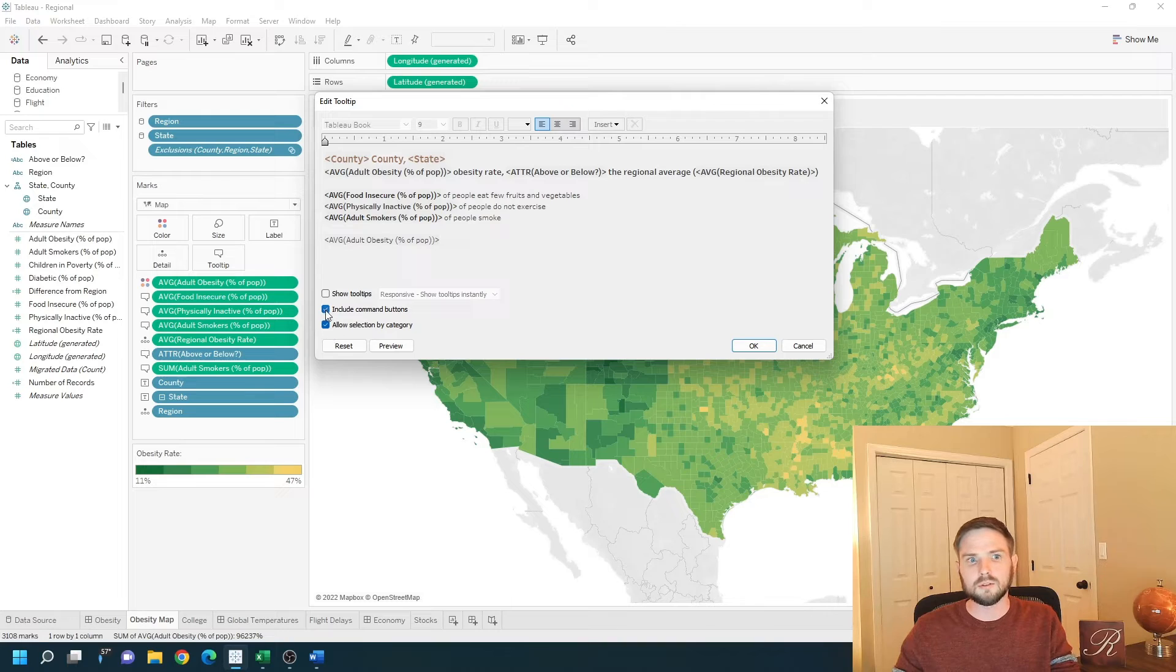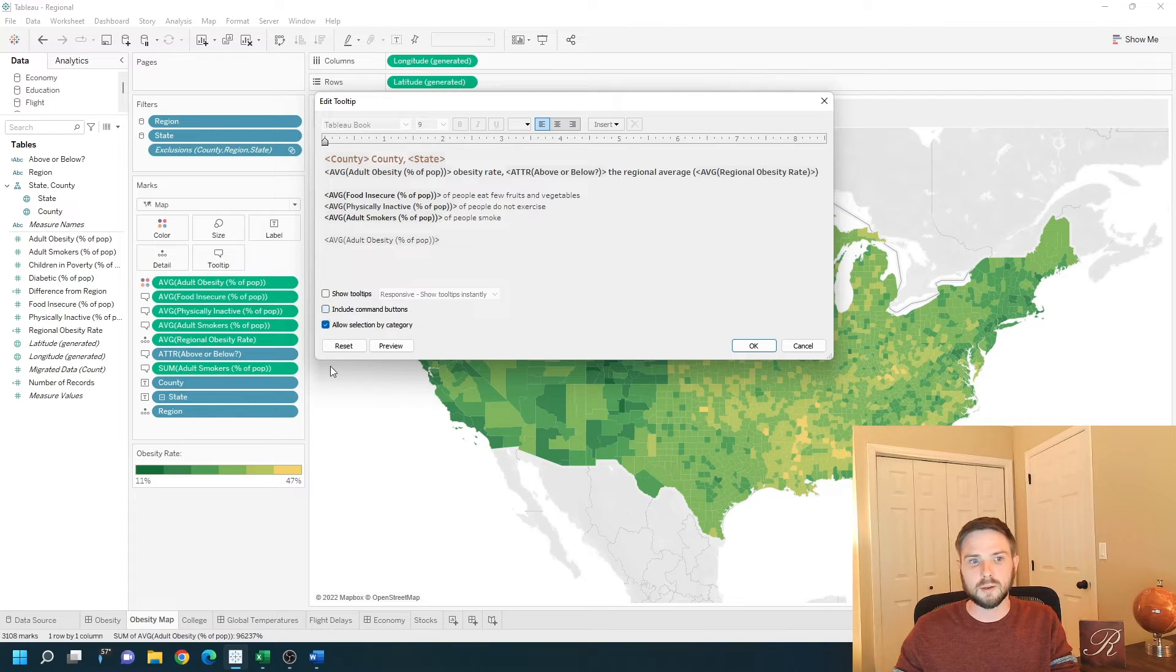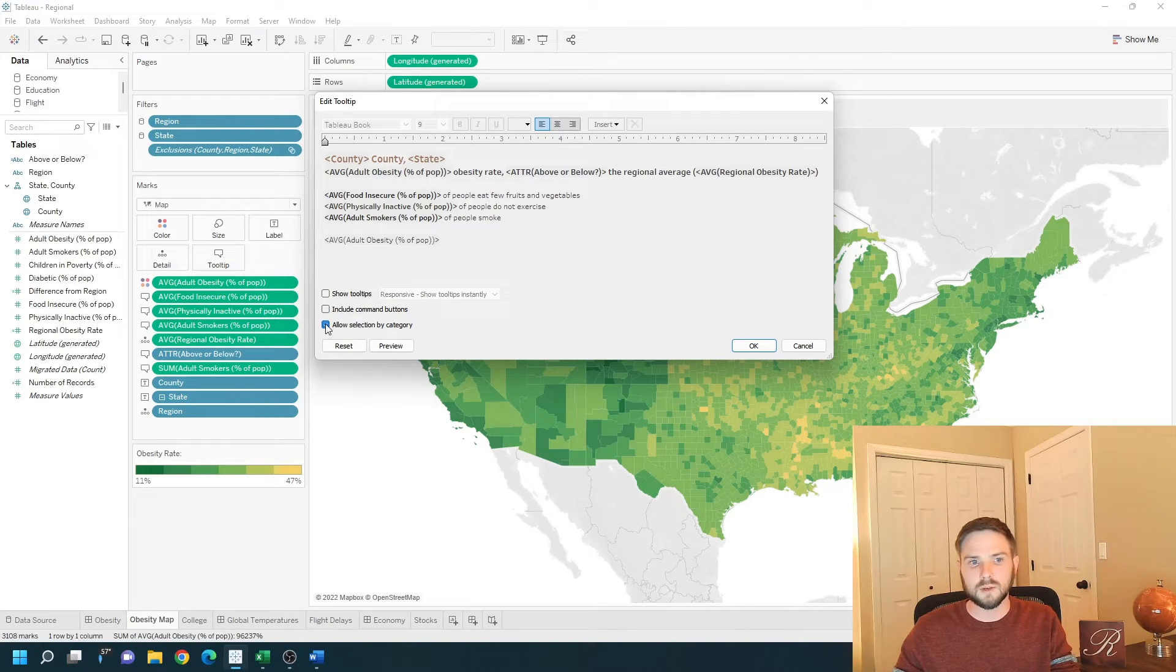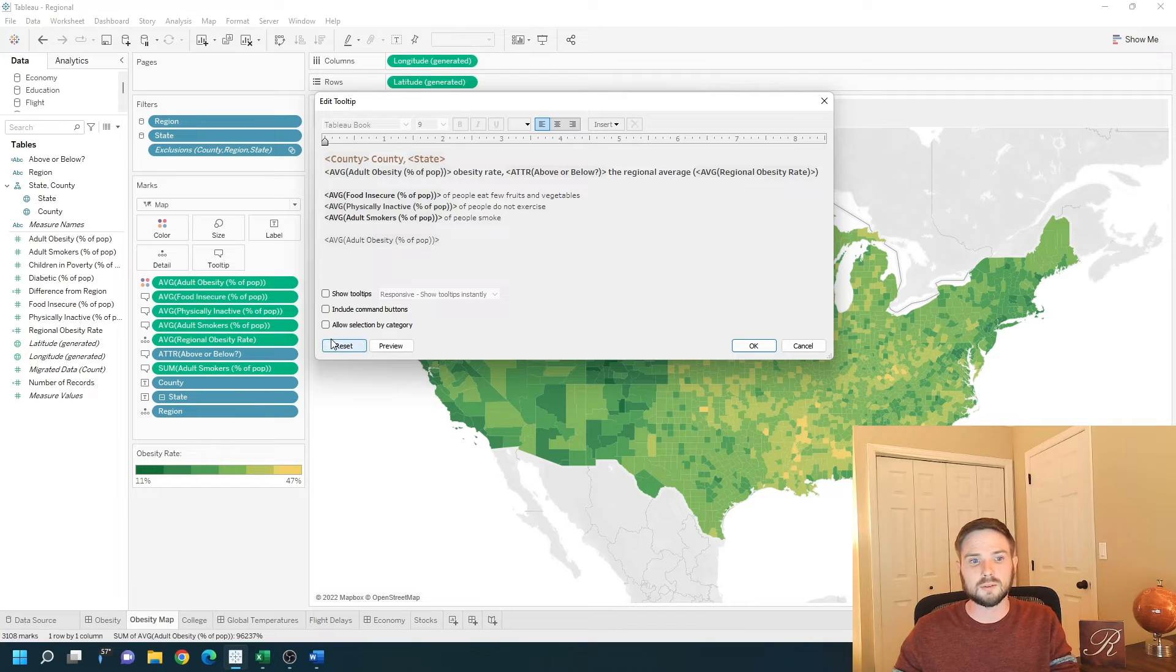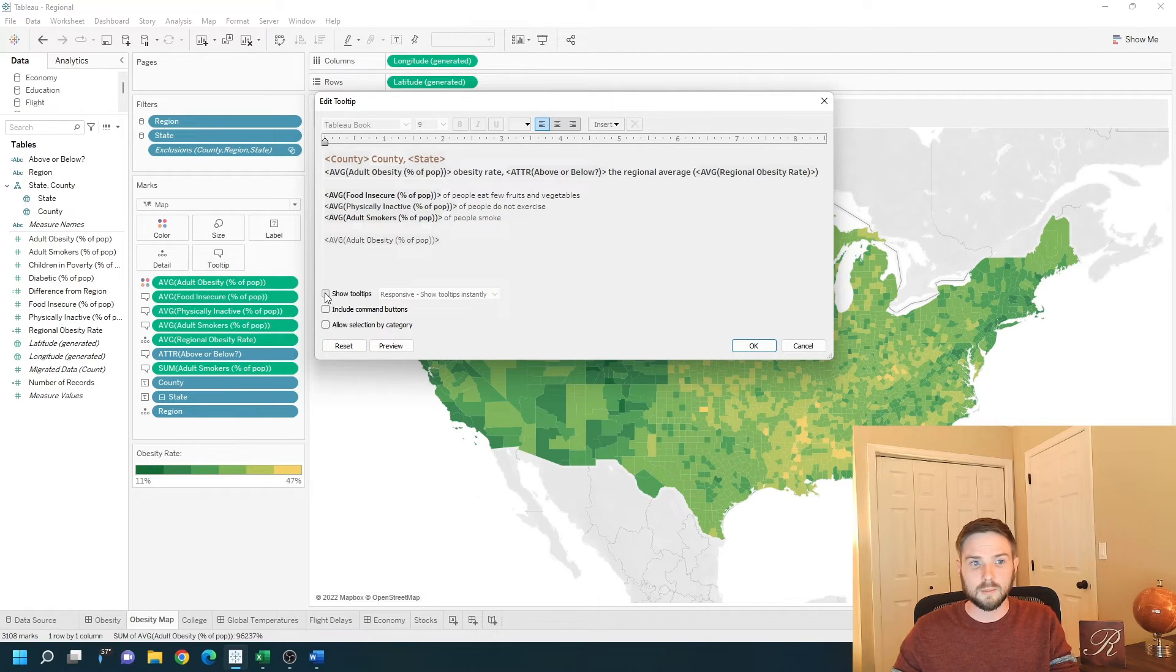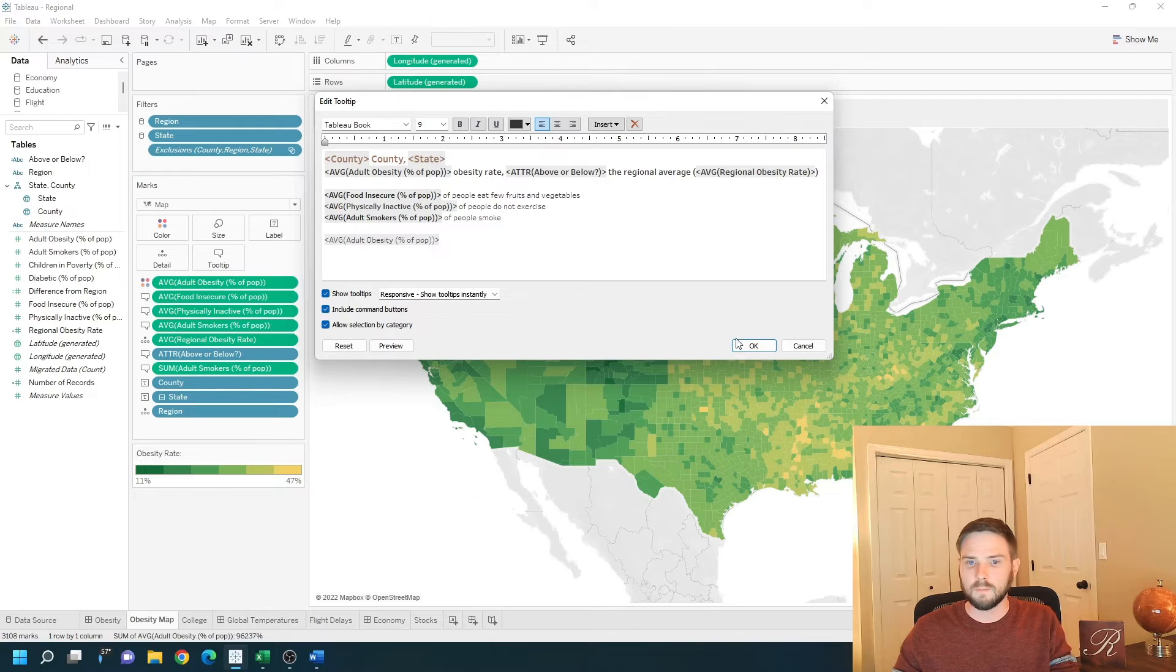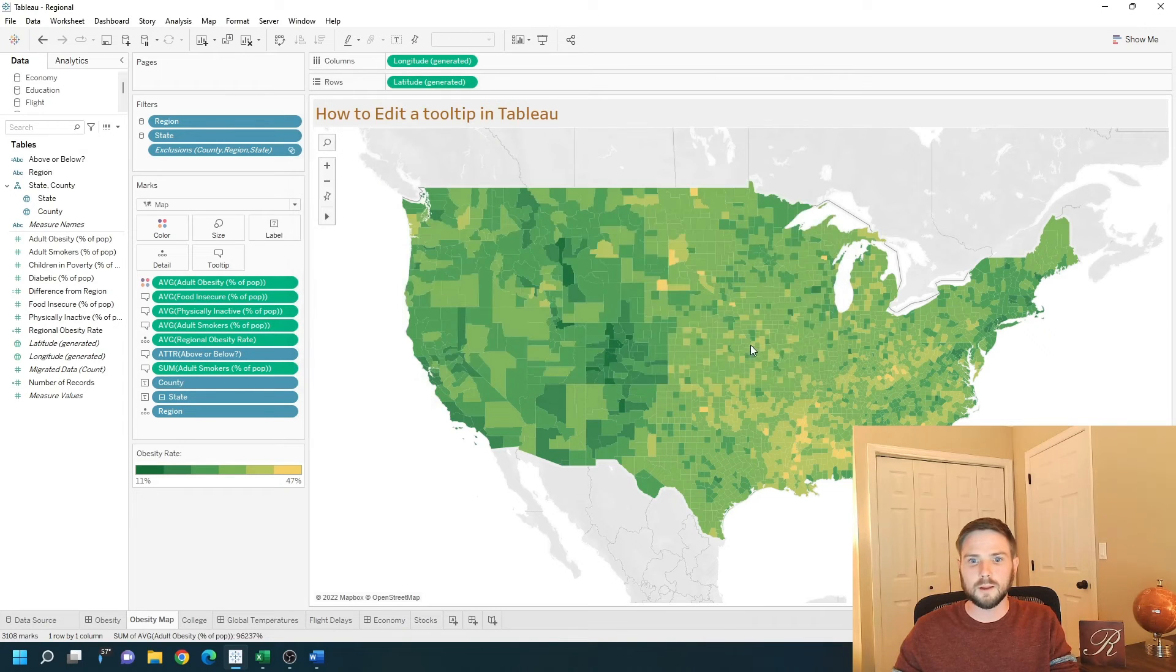You can remove command buttons by unchecking command buttons and you can remove allow selection by category by unchecking allow selection by category. Let me demonstrate what those are. Click OK.